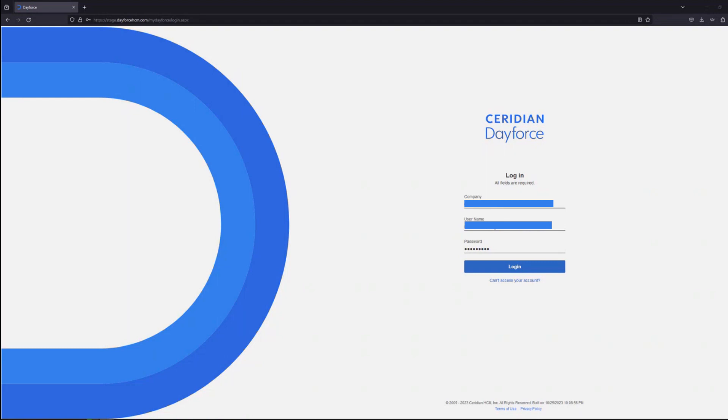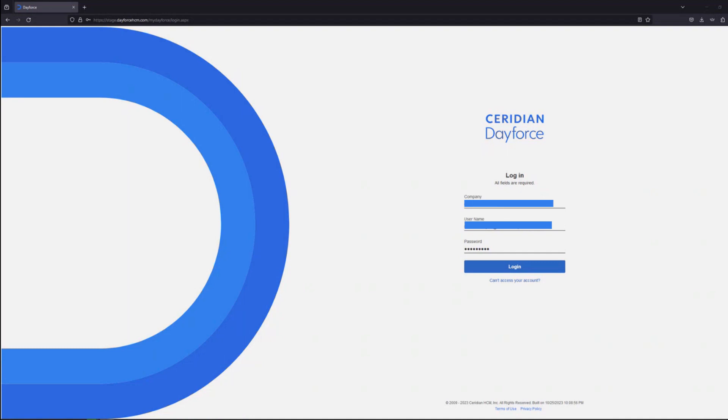Since we are looking at the stage environment, we will go to the URL stage.dayforcehcm.com as you can see on the screen. Then we will fill out the information required in the company field, the username field, and the password field. The company name is unique to your environment and that is decided at the time of provisioning the Dayforce environment for your company.